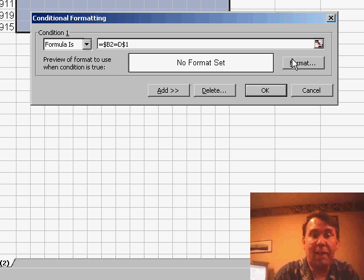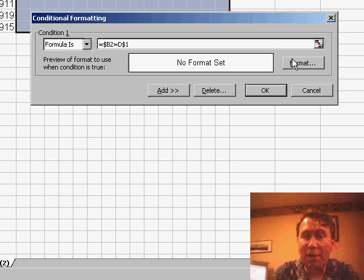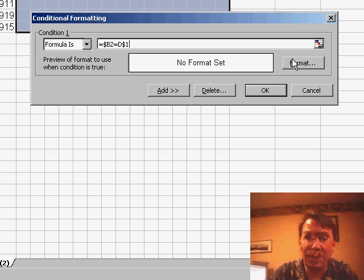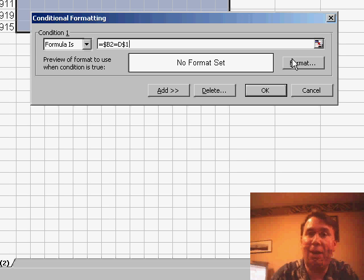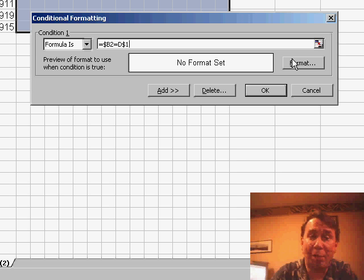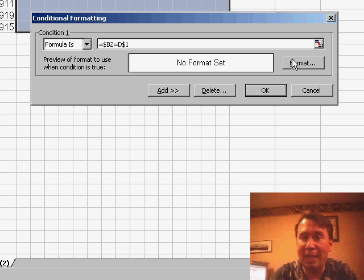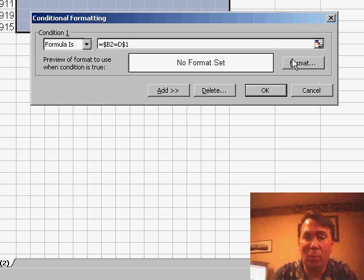My formula is $B2—the dollar sign says we're always going to look at the start date in B2—and see if it's equal to D$1. In other words, look up above us in Row 1 to see if the start year from Column B is equal to this year above us in Row 1.